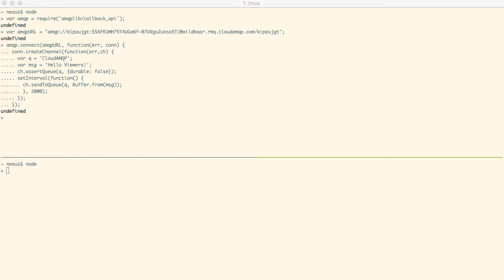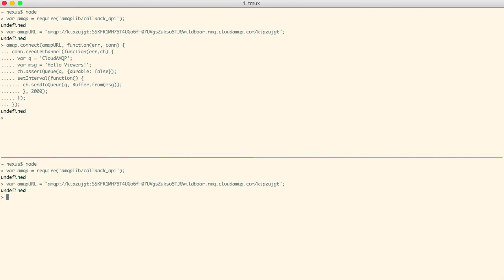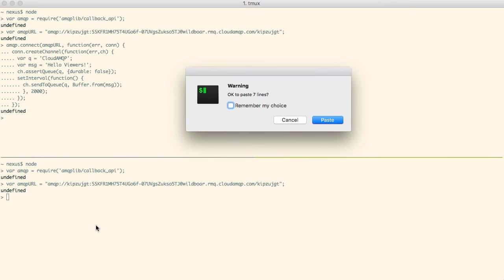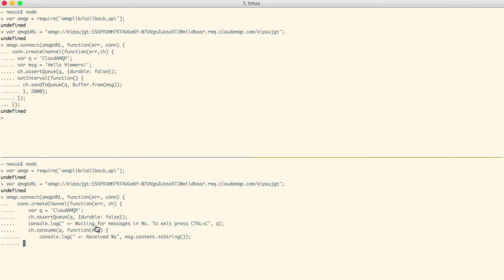In another terminal window we'll open another node session where we will use the same library and the same connection URL. We'll reuse most of the code from the previous sender example, so I'll paste that in here.